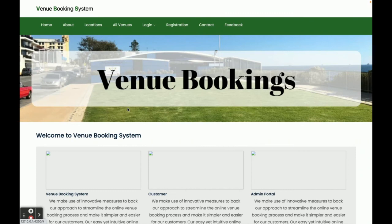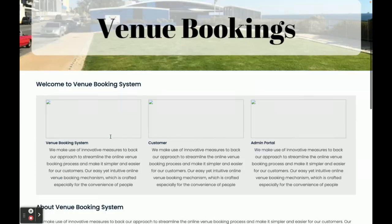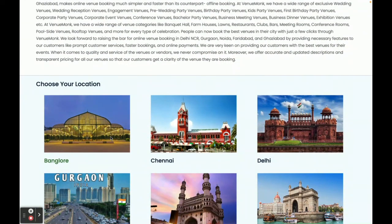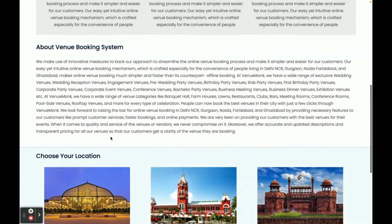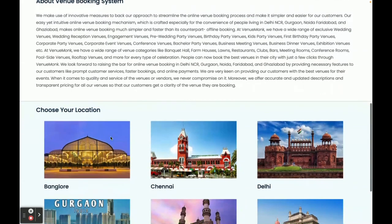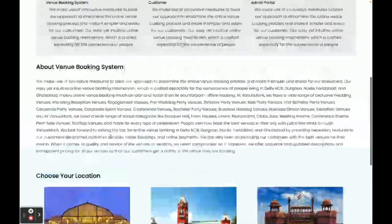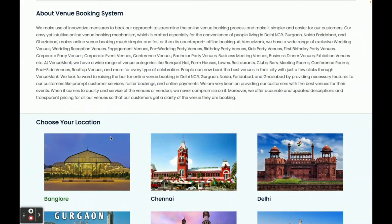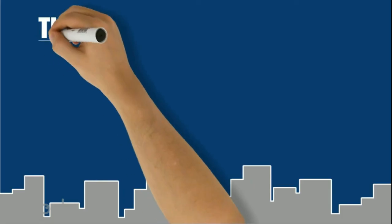So these are all the functionalities we have developed inside this venue booking system. This is a major project developed in Java Spring Boot, Angular, and MySQL. If you need more functionality in this project, just put it in the comments — we will incorporate those changes and make the project better according to your requirements. Don't forget to subscribe to the channel for the latest videos on new technologies. Thanks for watching!